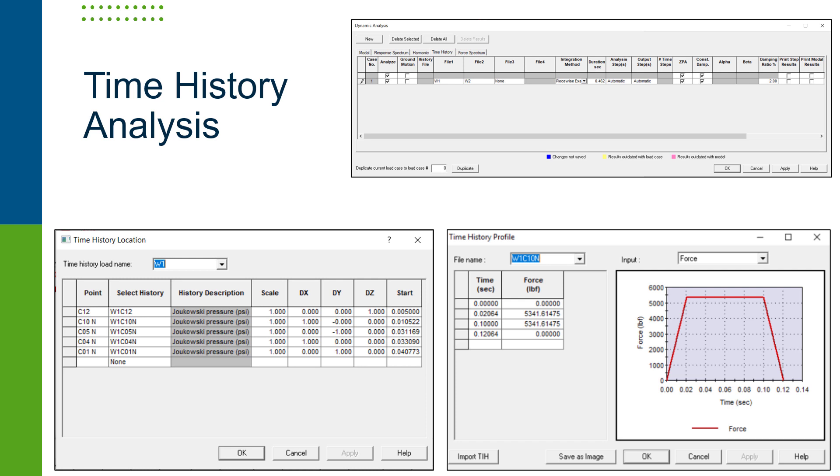Using time history analysis provides an accurate solution of the system response. The forcing function and point of application data can be entered in user-friendly dialogs or a text format to define the loading.